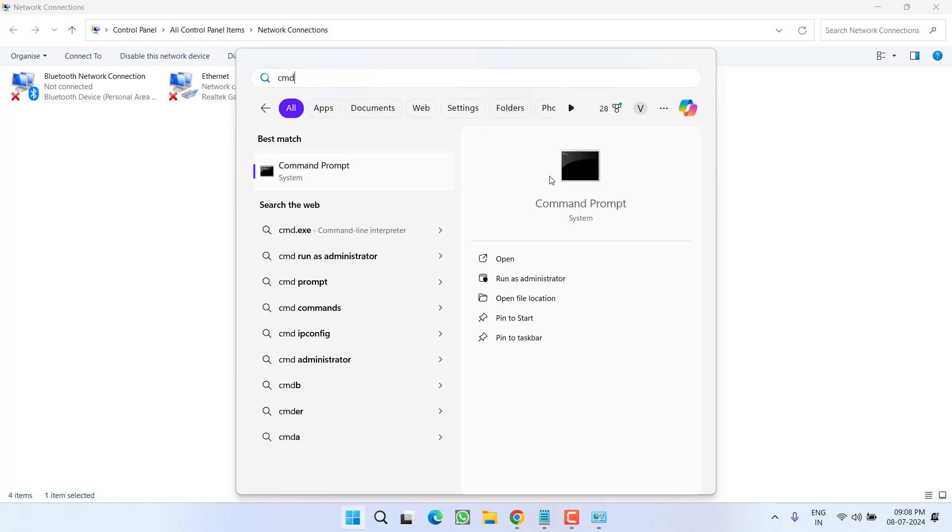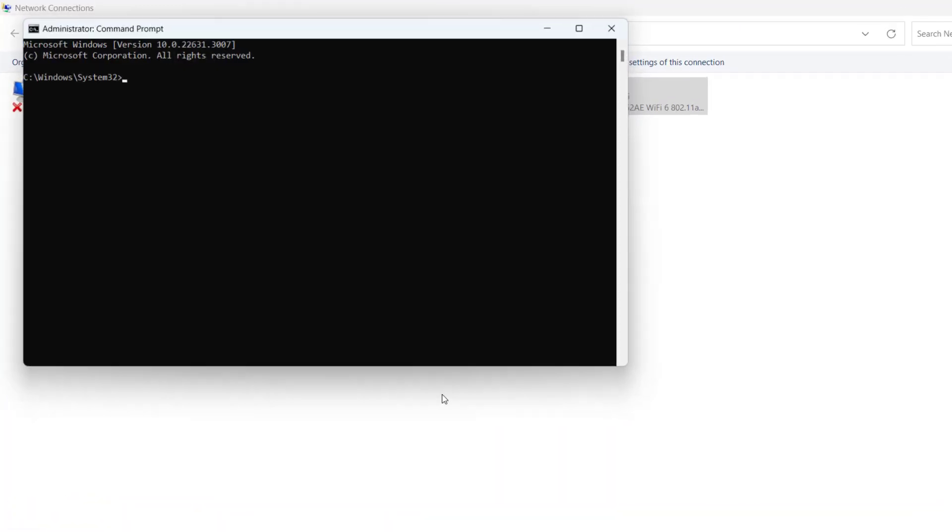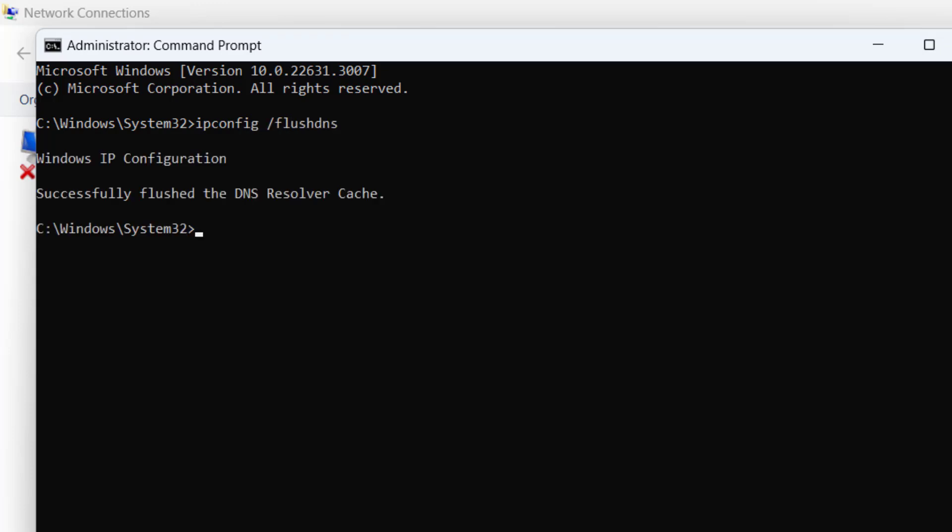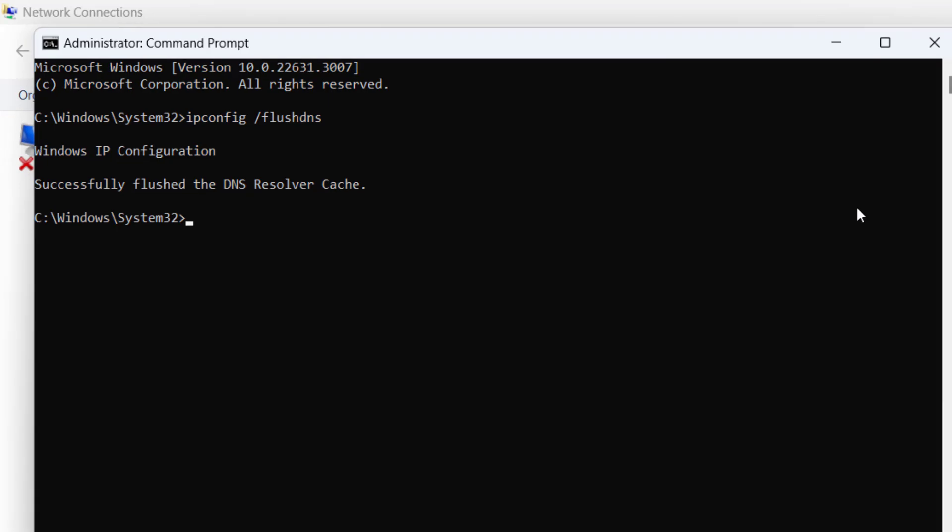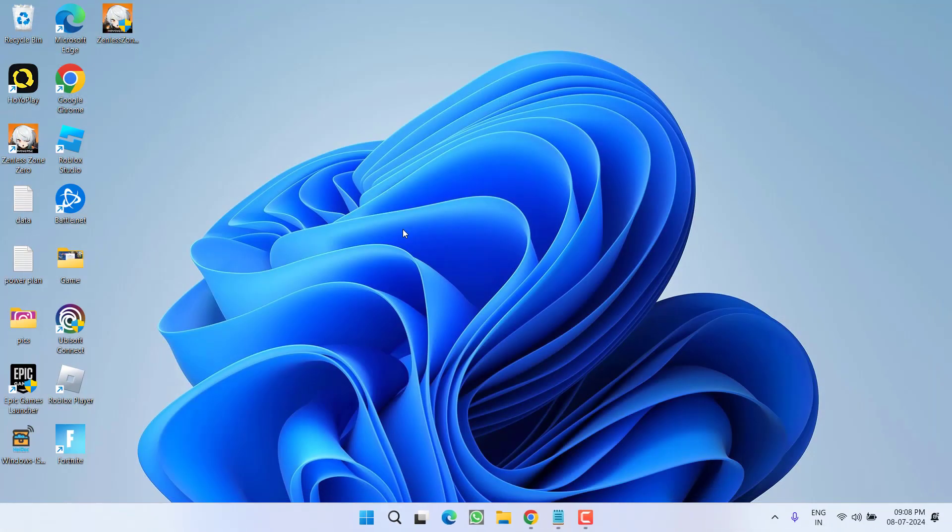Now type cmd. Run cmd as an administrator. Type here a command ipconfig space slash flush dns. Once it is done, go ahead and try to update or download the game to fix out the issue of Microsoft Store not downloading or updating the app.